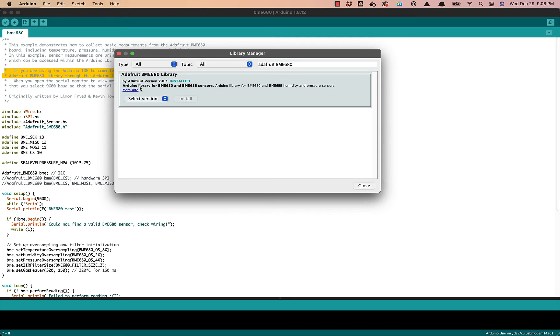And there we go. Now I already have this library installed, but in case you don't have it installed, you'll go ahead and click Install to add the library.